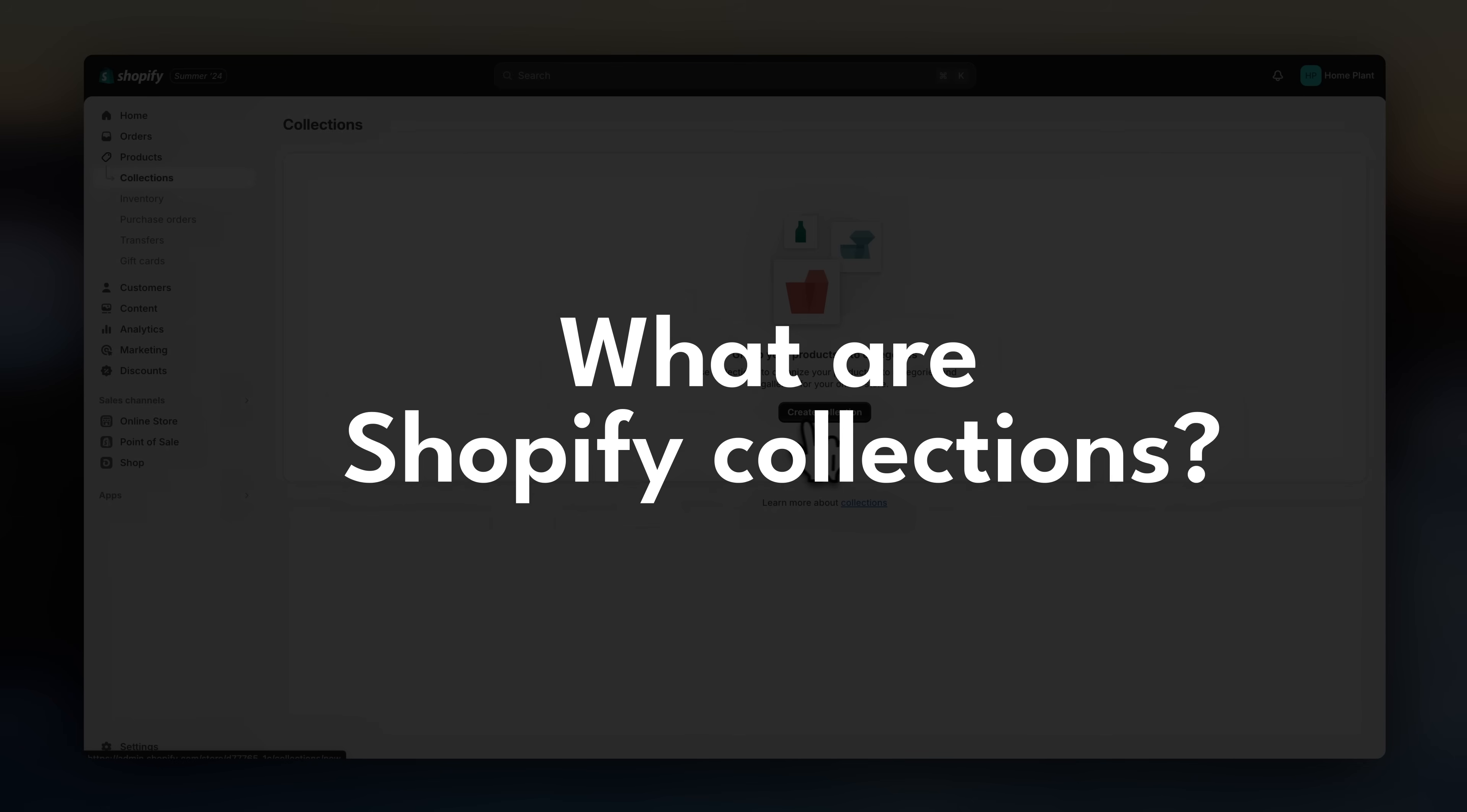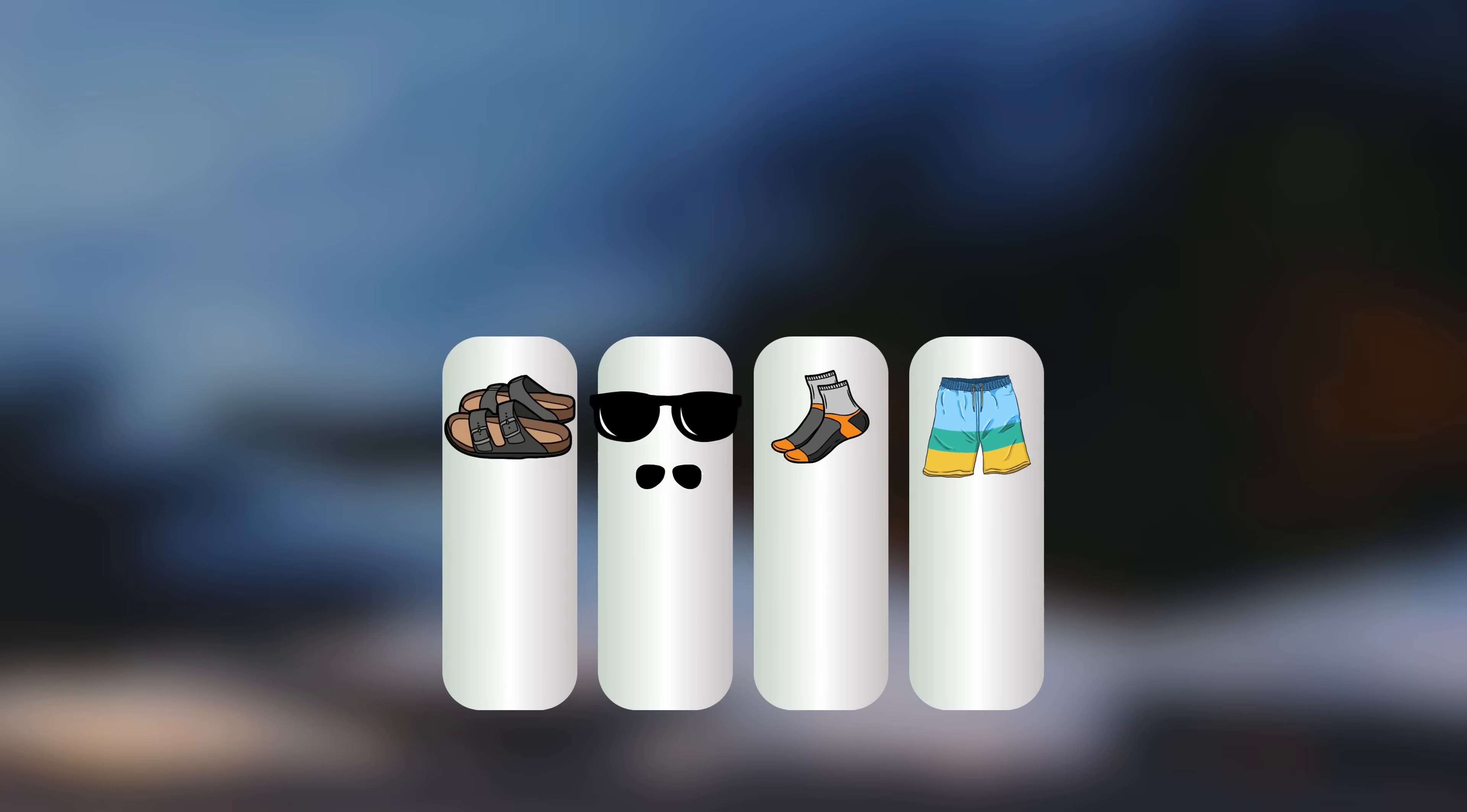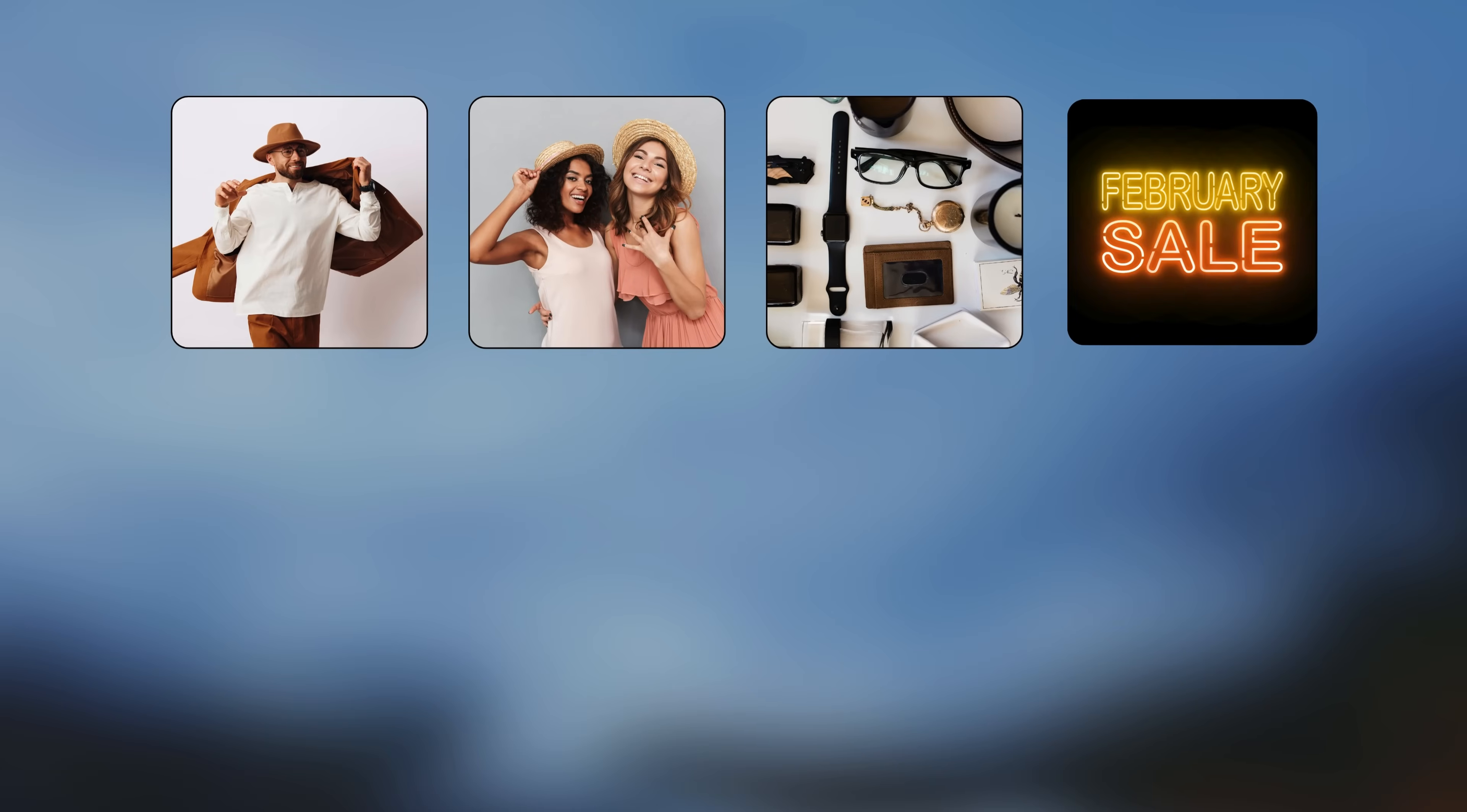First of all, what are Shopify collections? Collections are groups of products that you can use to organize your store catalog. For example, if you're running a clothing store, you could create collections like men's clothing, women's clothing, accessories, sale items,